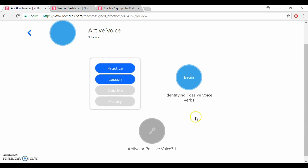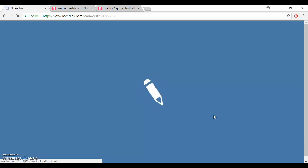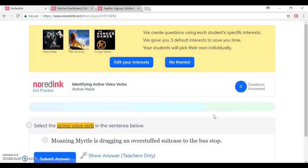So let's begin with the first topic here. You can click on lesson if you want to learn more about the grammar topic or you can just start with the practice. And NoRedInk offers a variety of questions depending on the topic. So this is just a small representation of the types of questions that your students will see.